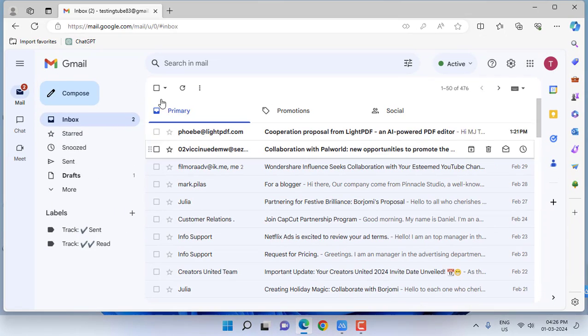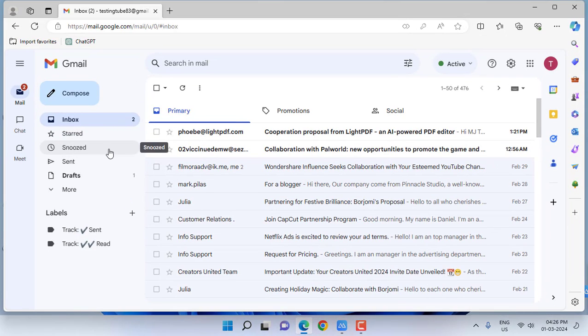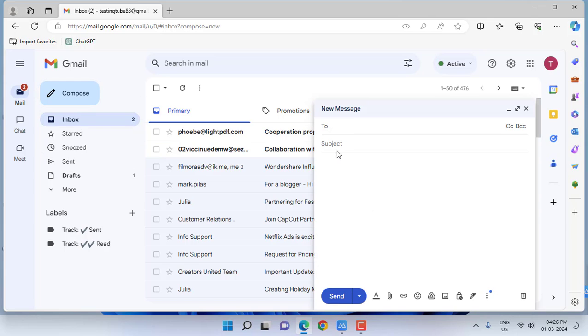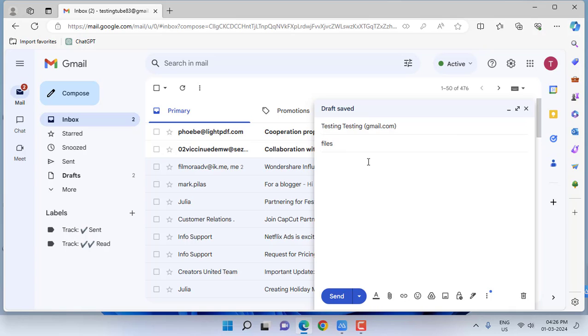I'm going to send a mail containing some data files. So I'll compose here and type the receiver address. Subject: files. Now I want to upload the file, but the file is not in my PC, it's in my phone. So let's see how to upload directly.